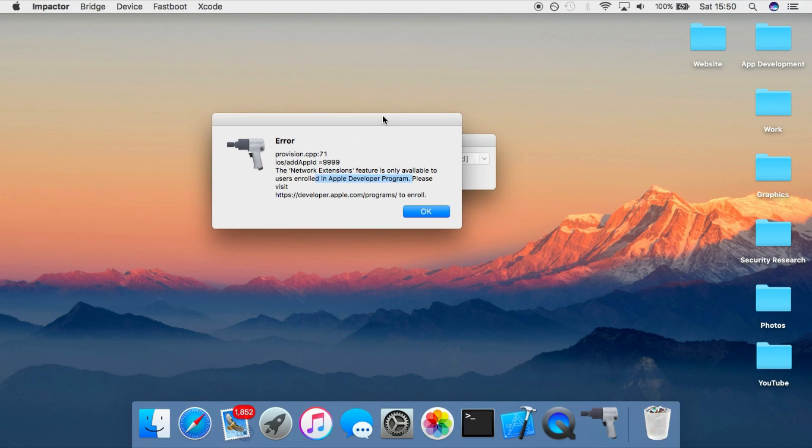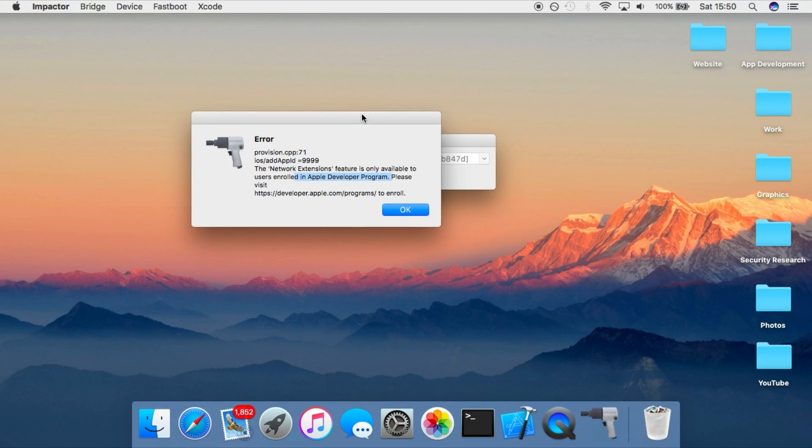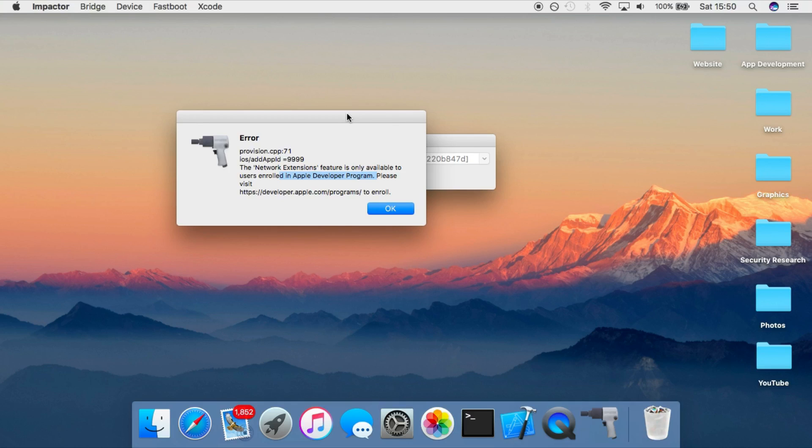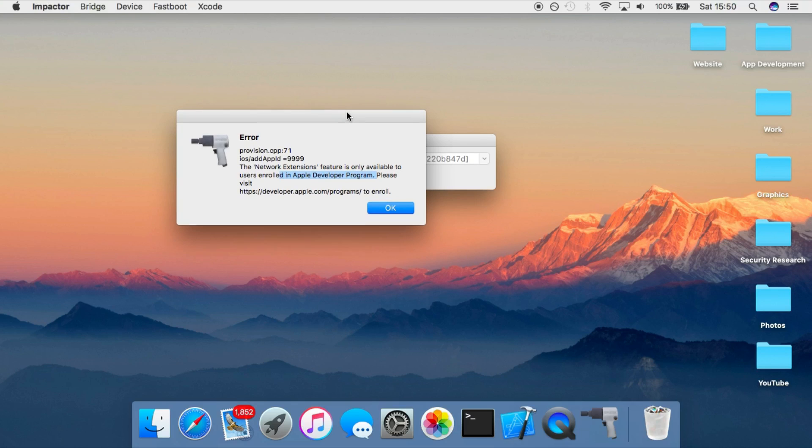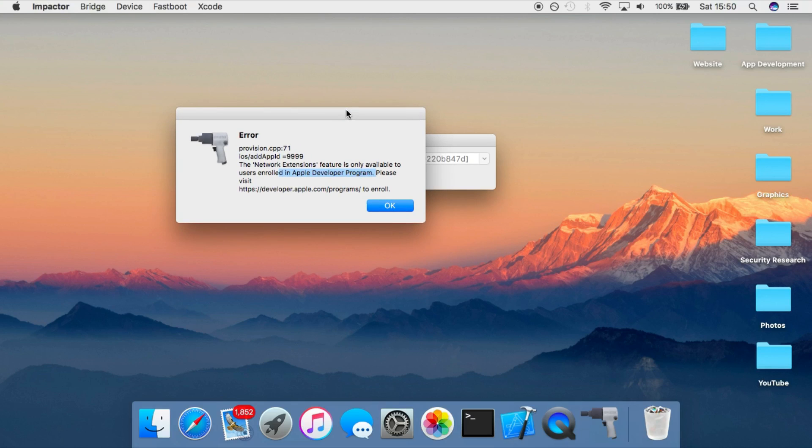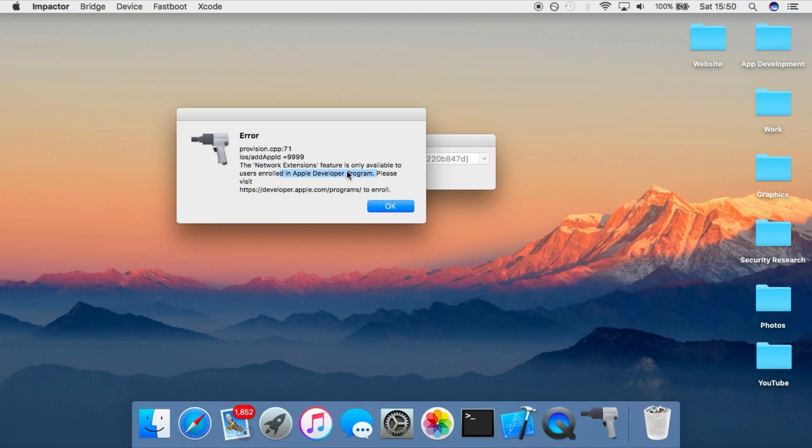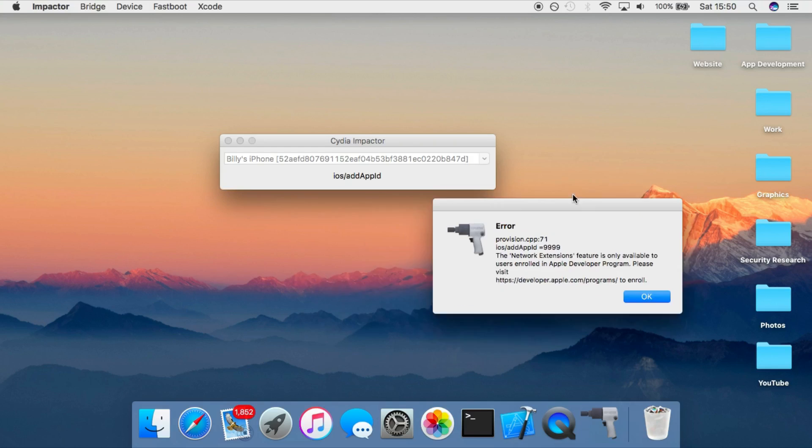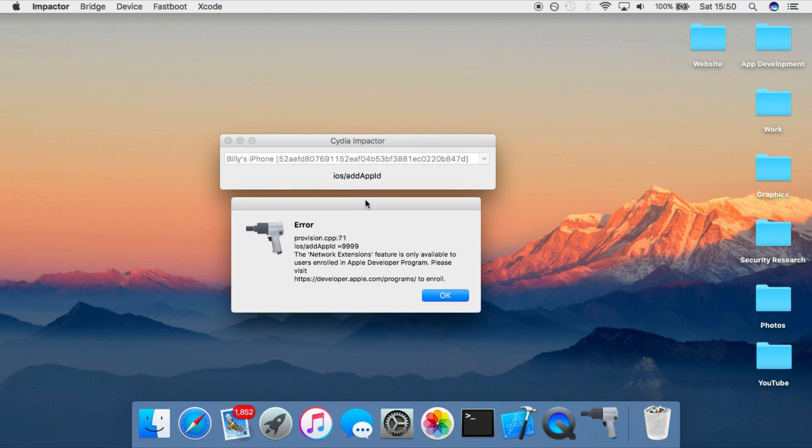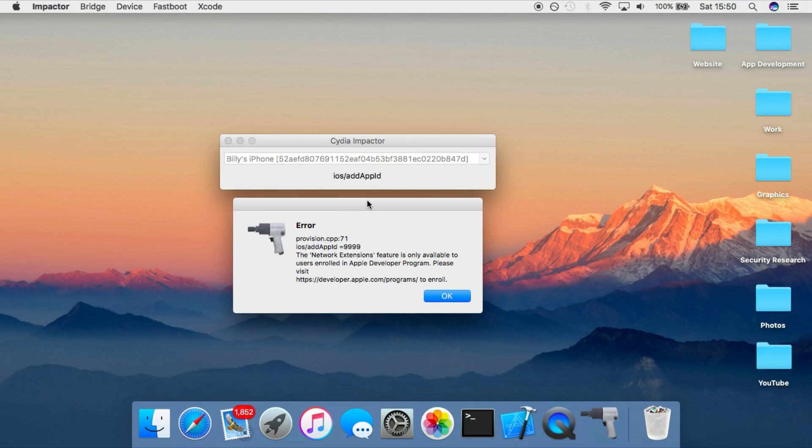So to be able to use this, you need to have a paid developer account. It will cost you $99 a year or 60 pounds a year, depending on which country you're from. And this will allow you to sign applications for a whole year without having to reinstall them every seven days. So that's what this application is for. It's for being able to do it on your device so that you won't have to actually use a computer.